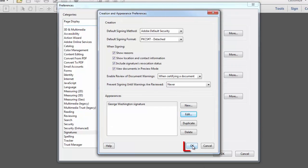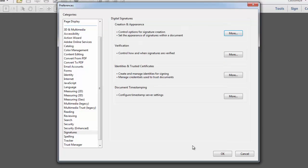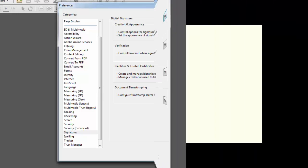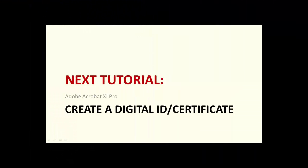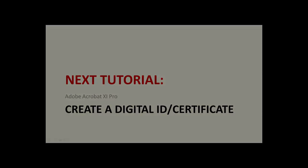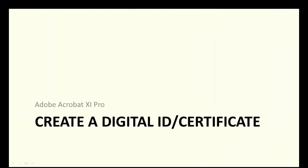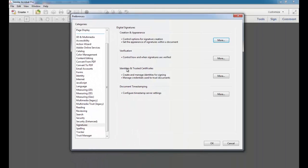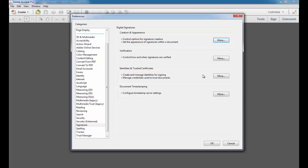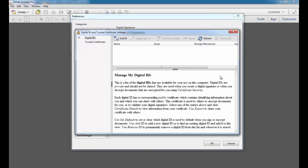And then I'll click OK once more and I'm returned to the Preferences menu.